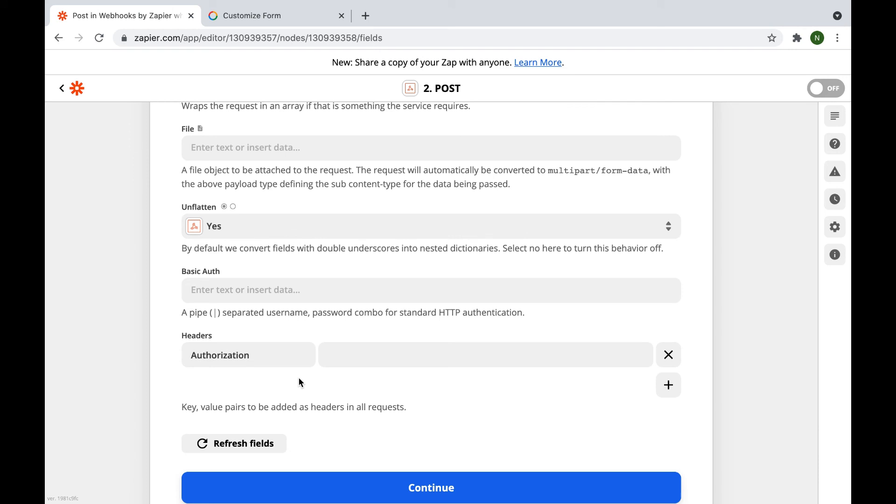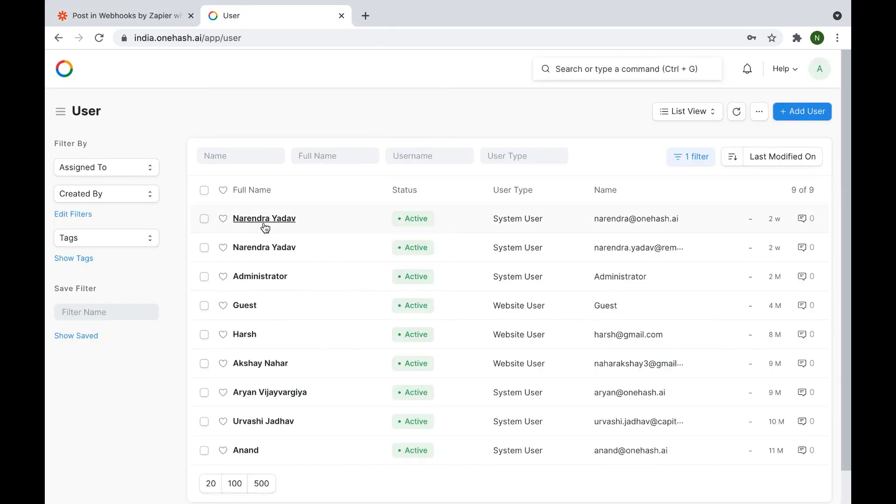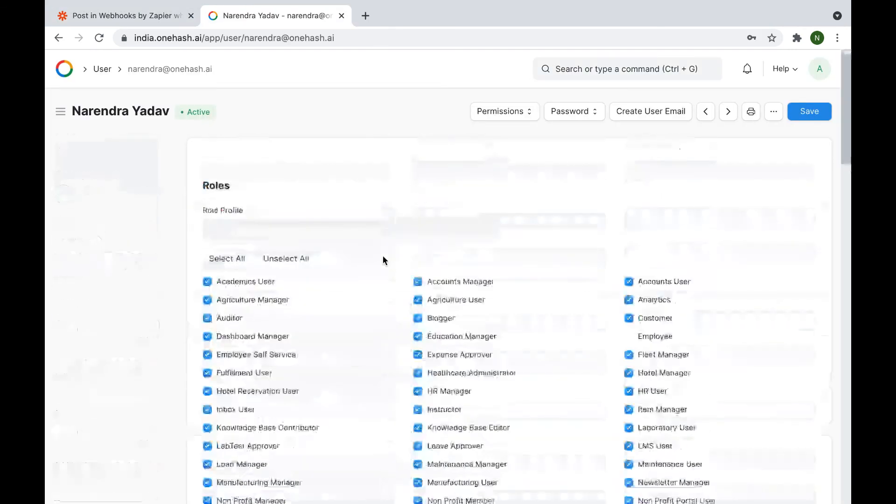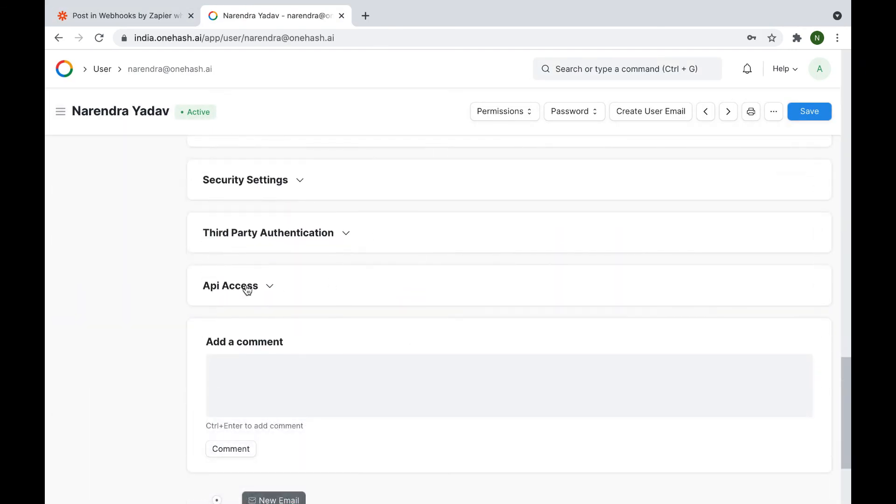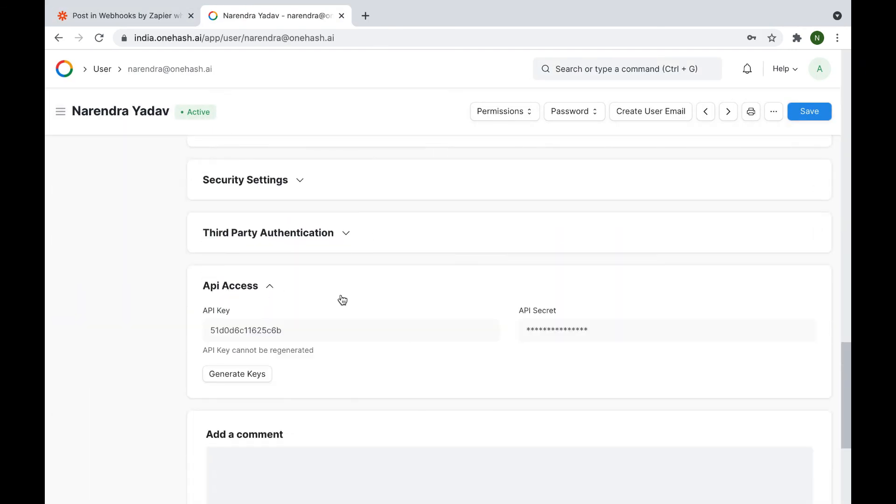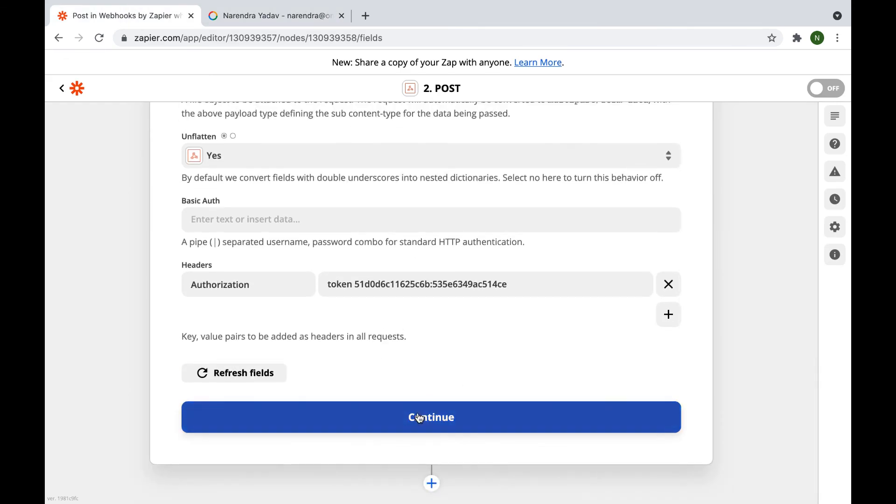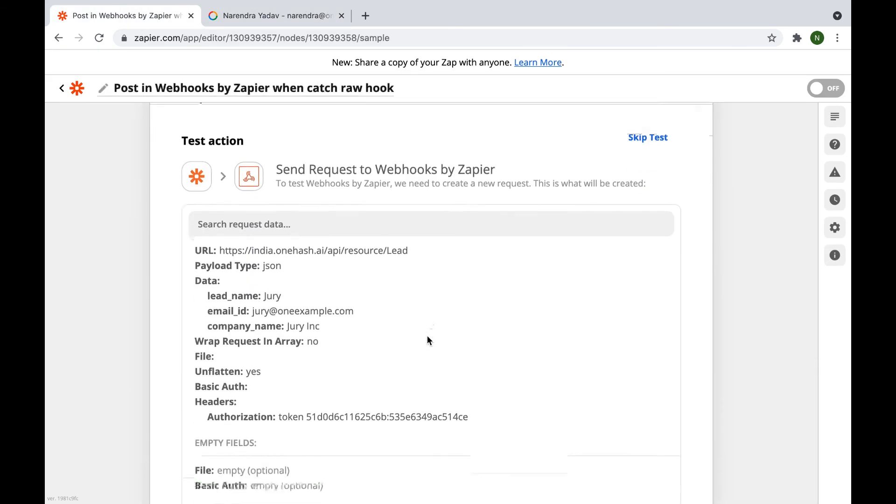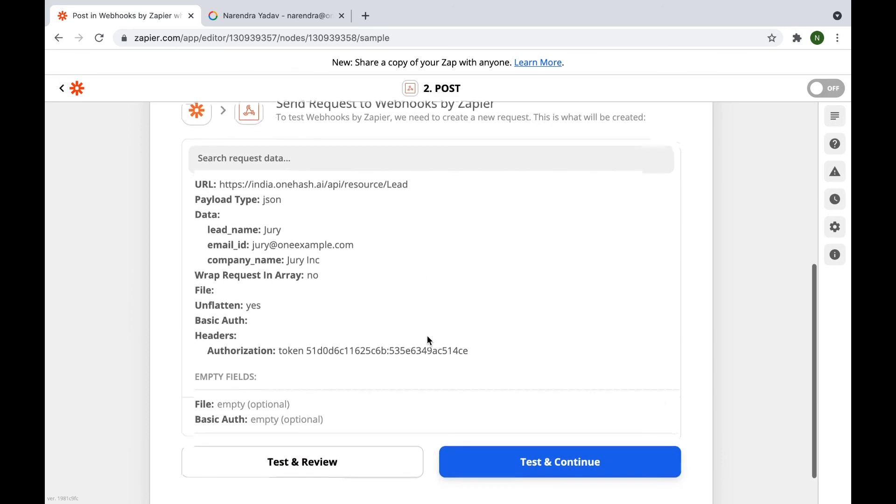Any system user can see it. And after you click generate keys, we can copy and save it. Now, click continue to see the data that will be posted to OneHash. If you're successful, you will receive a lead number and other information.